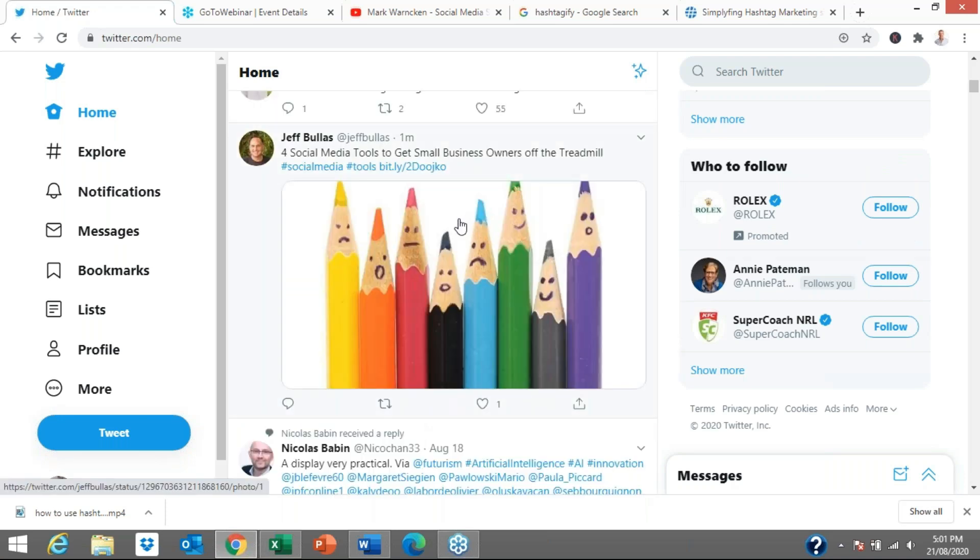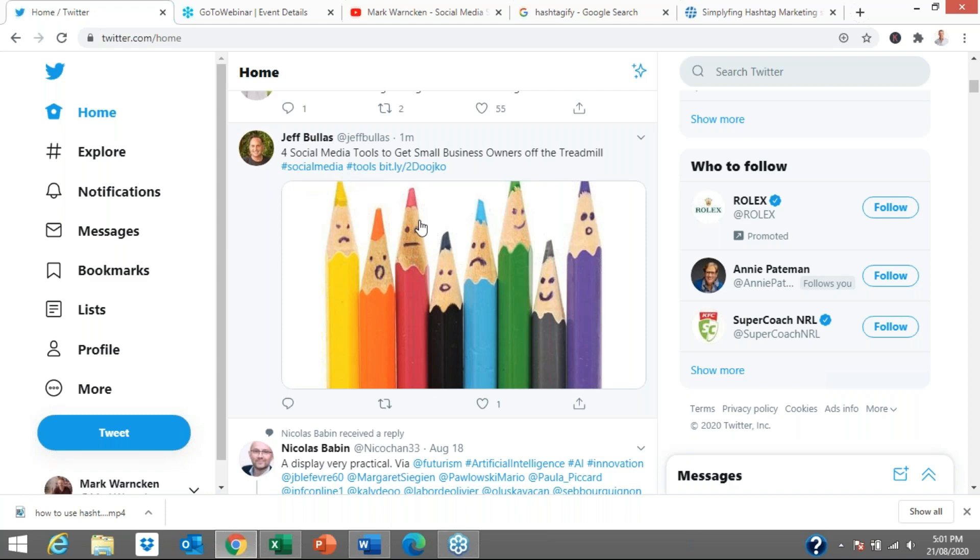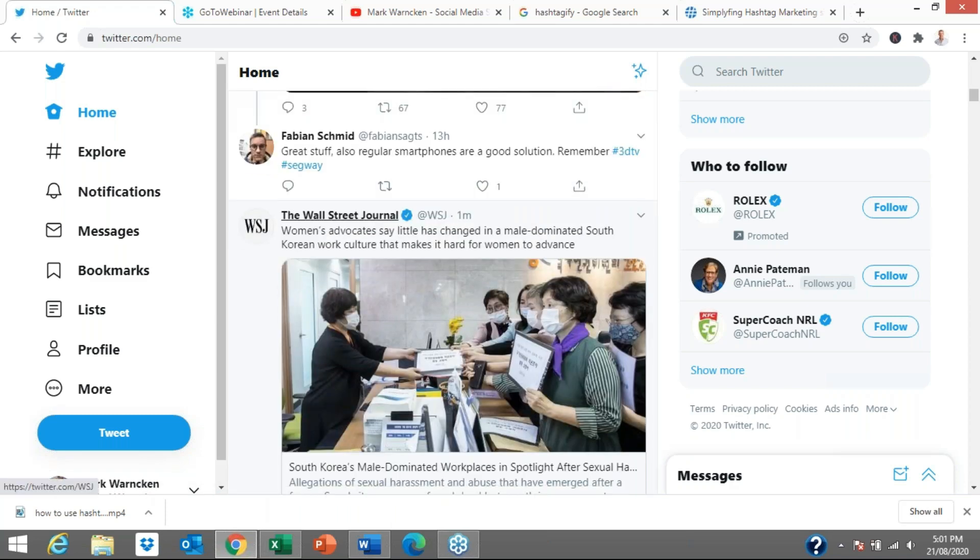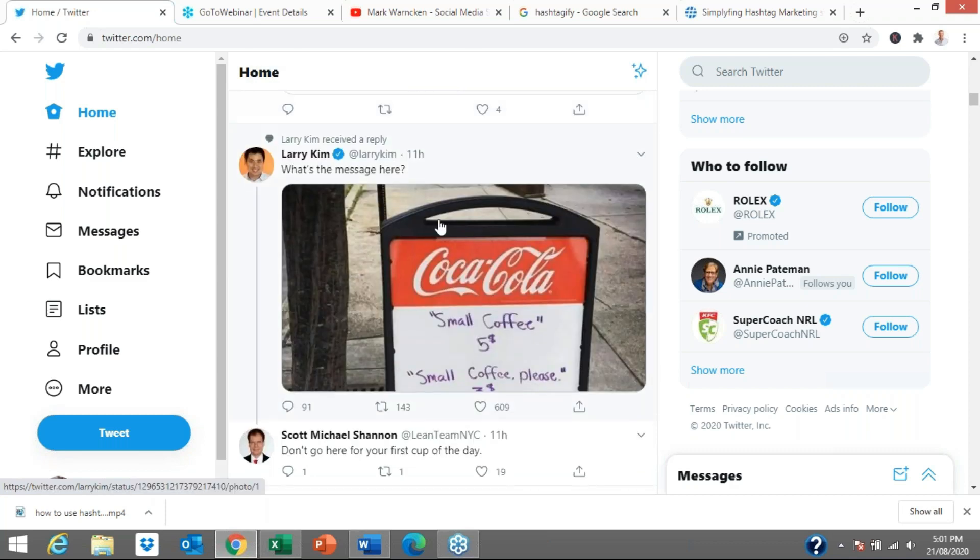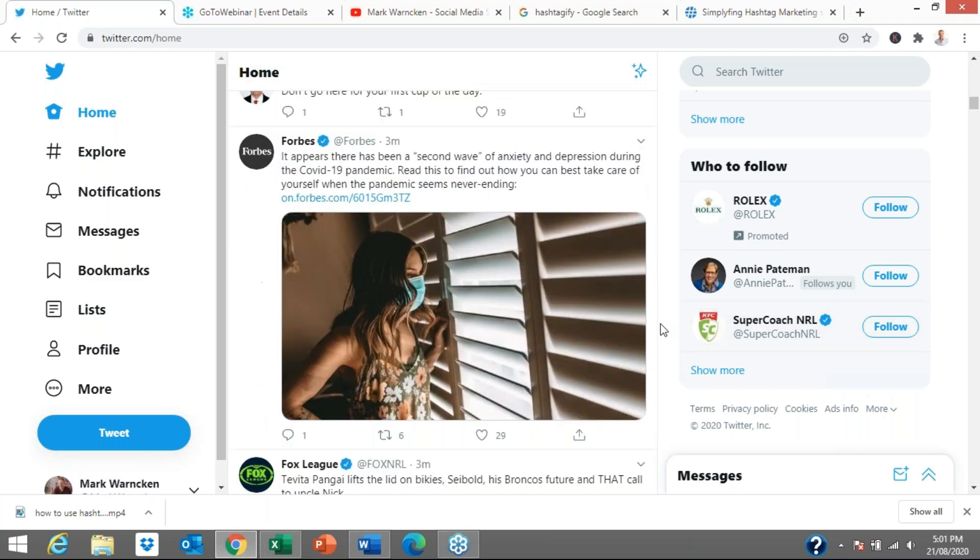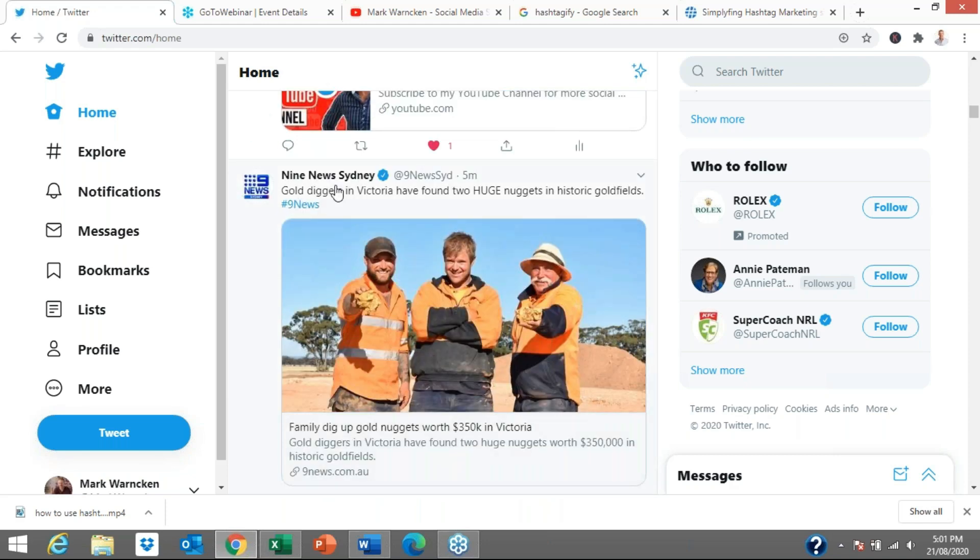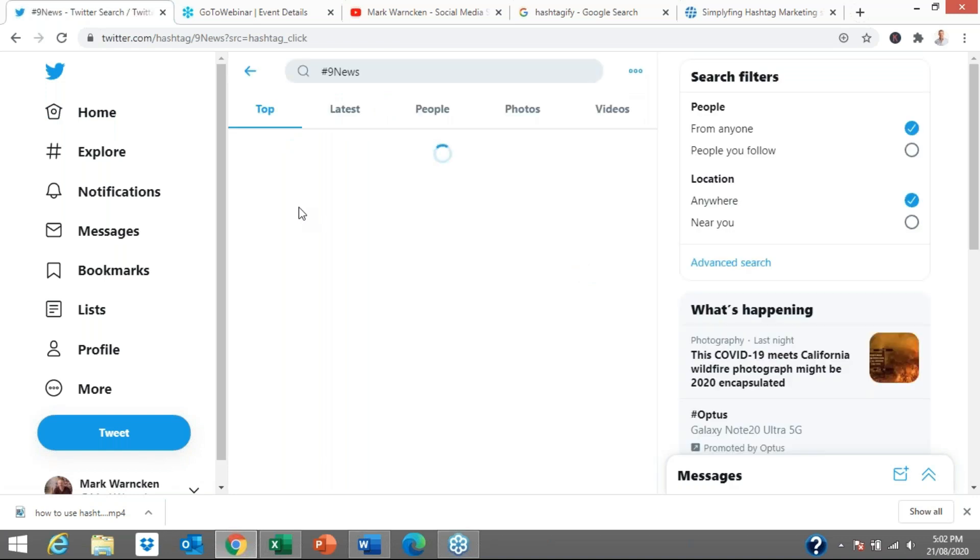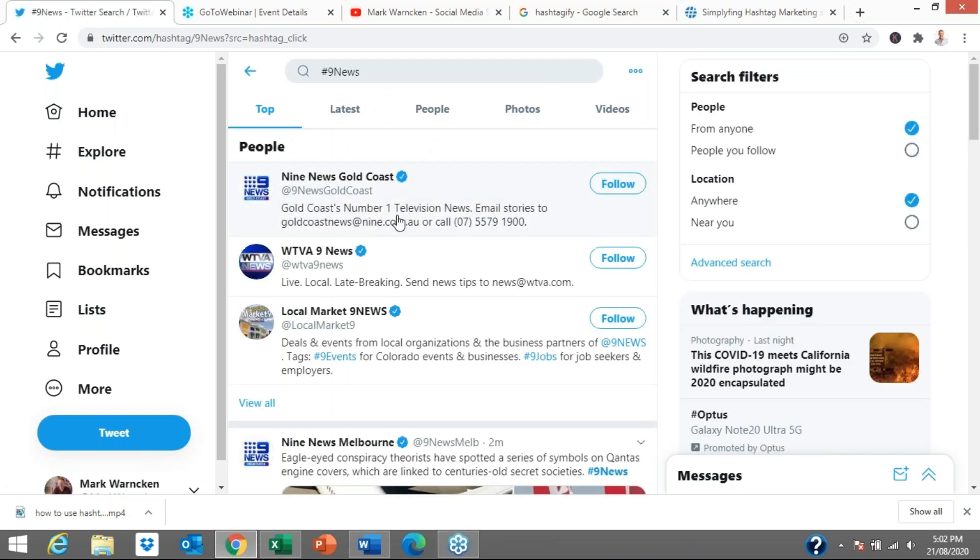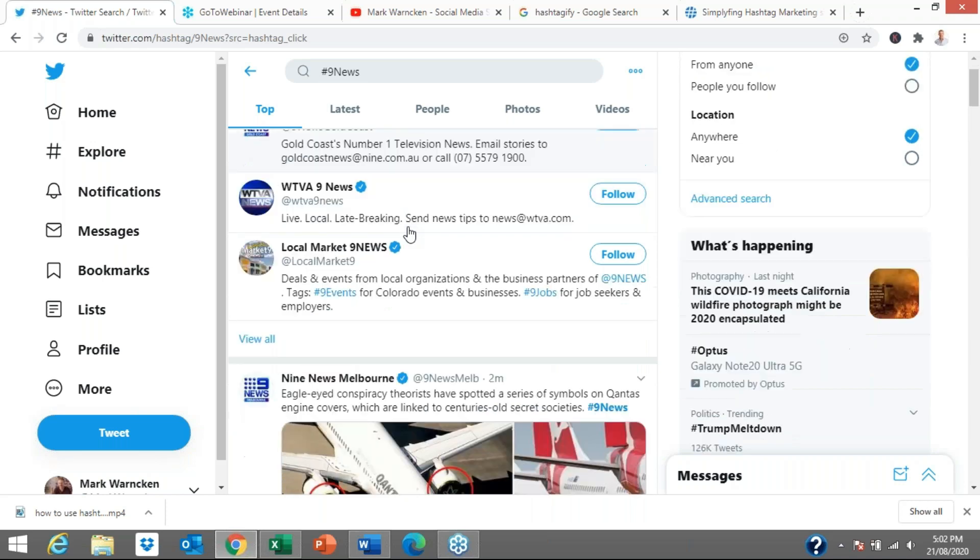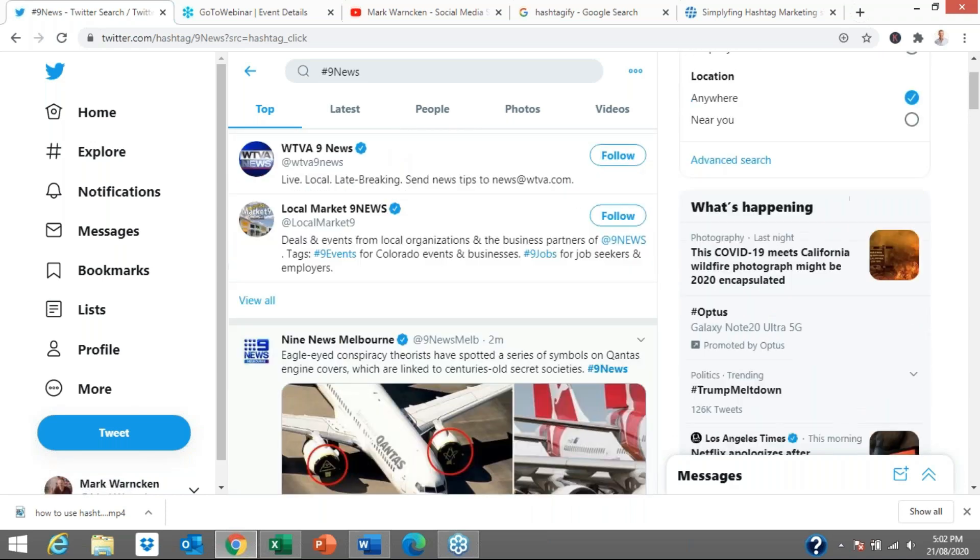Let me show you one more so you're getting an idea. Jeff Bullis, he's someone I follow on Twitter, always posting great social media content. He's just utilized a very simple one: social media tools. Let's see if we can find one more quick one just to give people an idea on why you would be using hashtags before we dive totally into it. Gold diggers in Victoria have found two huge gold nuggets. Nine News is one of the television stations here in Australia, and they've just utilized the hashtag Nine News. If I was to now click on that Nine News, it's now going to bring up all the tweets that have Nine News within them. Basically it allows you to quickly and simply find information on a particular topic.